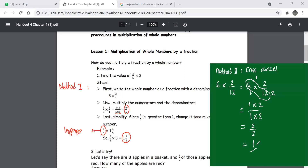So that is the alternative: turning the whole number into a fraction and then cross canceling makes multiplication a lot easier. It will be fine if you use Method 1 or Method 2 — you can choose either one. Thank you.